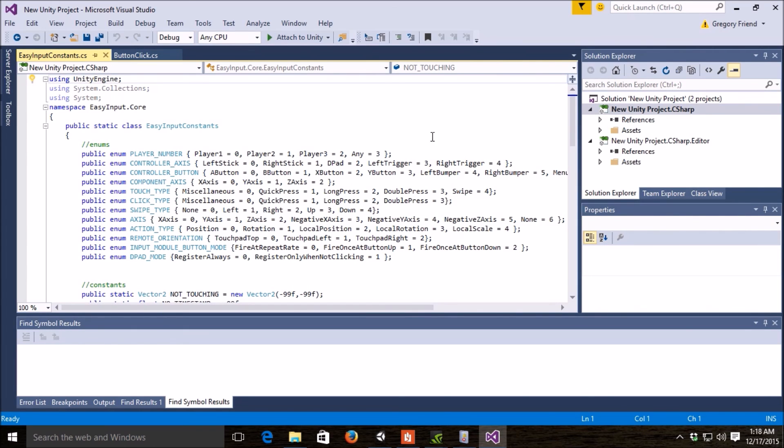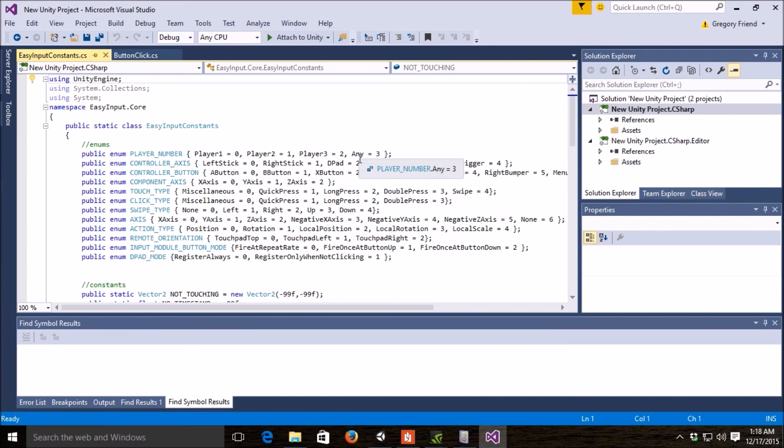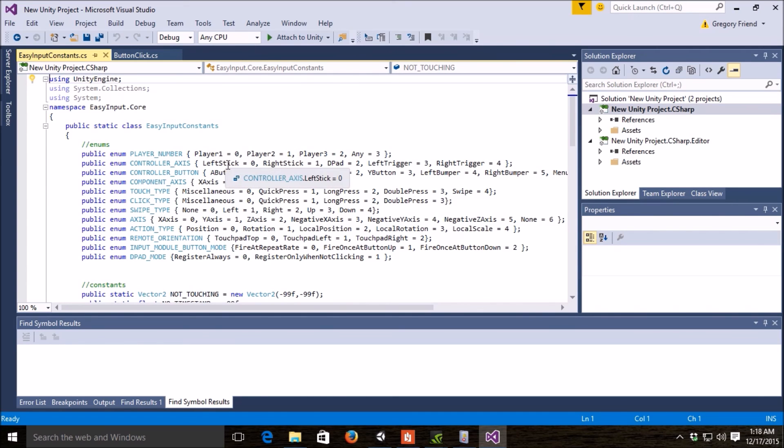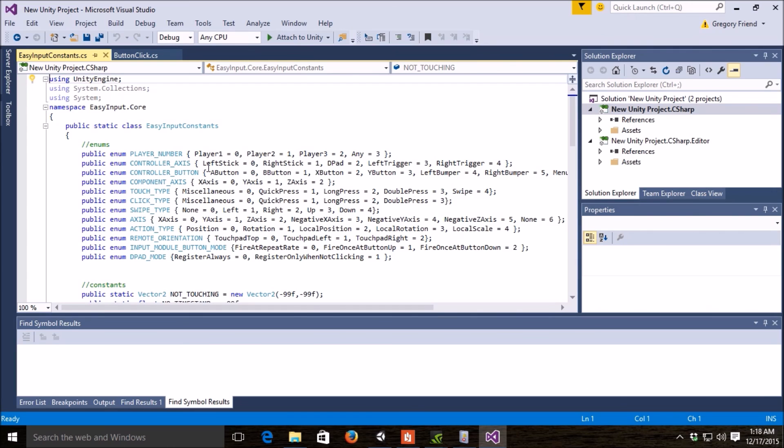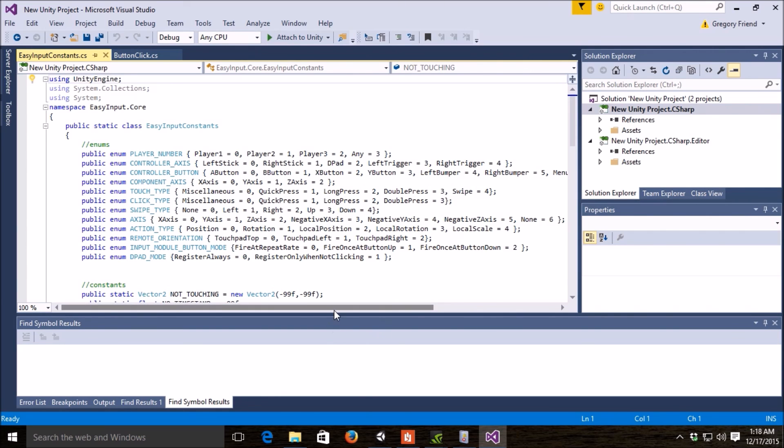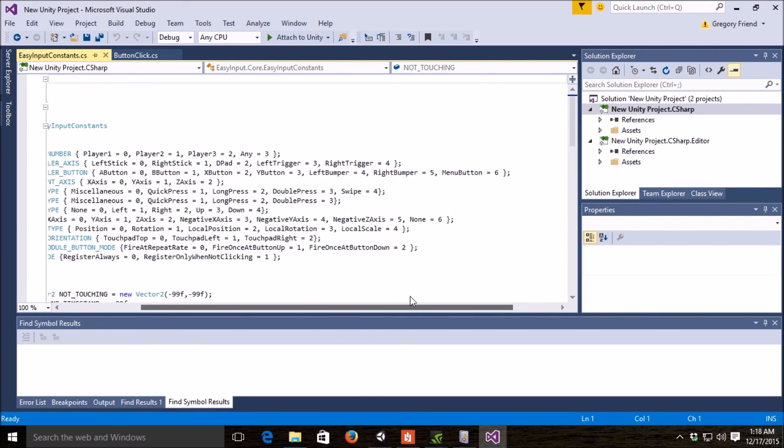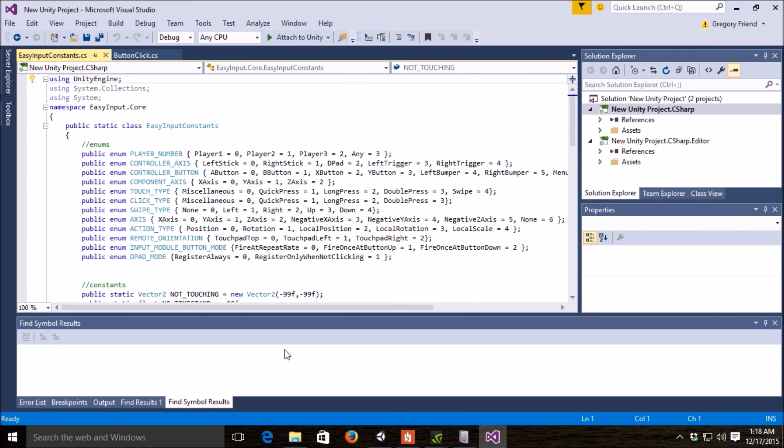So, player, the Apple TV supports up to three players, so any is basically, like, for the inspectors. If you don't care what player it is, very common for a one-player game to just put it as any, so that all the controllers control it. Or players one through three, specifically. The accesses, you've got left stick, right stick, D-pad, left trigger, right trigger. The buttons, A, B, X, Y, left bumper, right bumper, and the menu button.